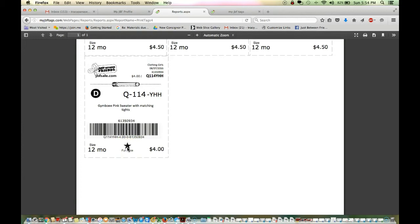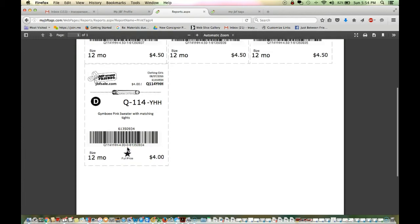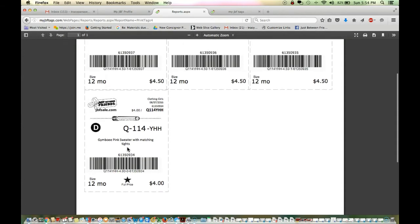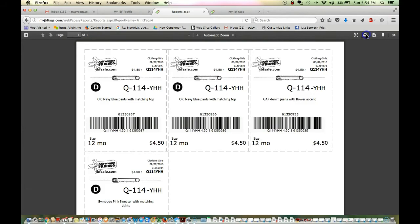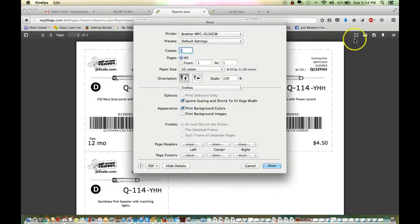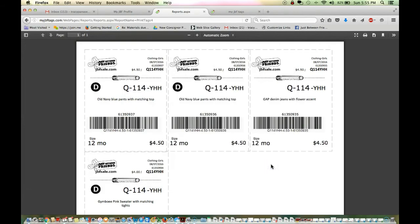You do not need to print your tags in color. You can print black and white. If you're using a color printer, this will come out in red. But if you want to conserve your colored ink, it's perfectly fine to print them in black and white. Now I'm just going to go up here to print. And you can see I'm at 100%. I go to print and it's going to print nine tags to a page.